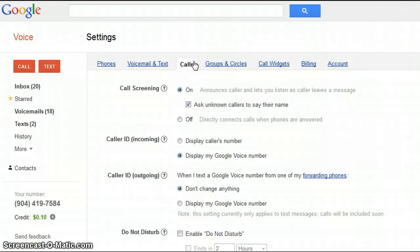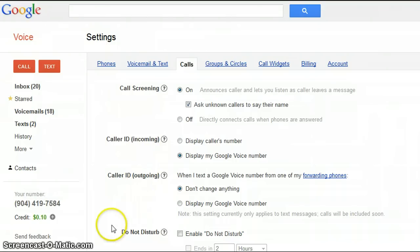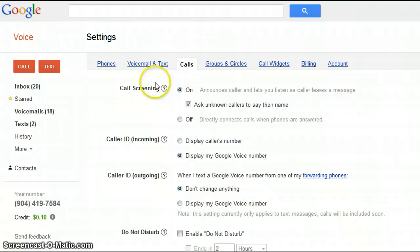Also for the calls, you can pick how your caller ID is set — incoming, outgoing, when not to even answer the call, and call screening.